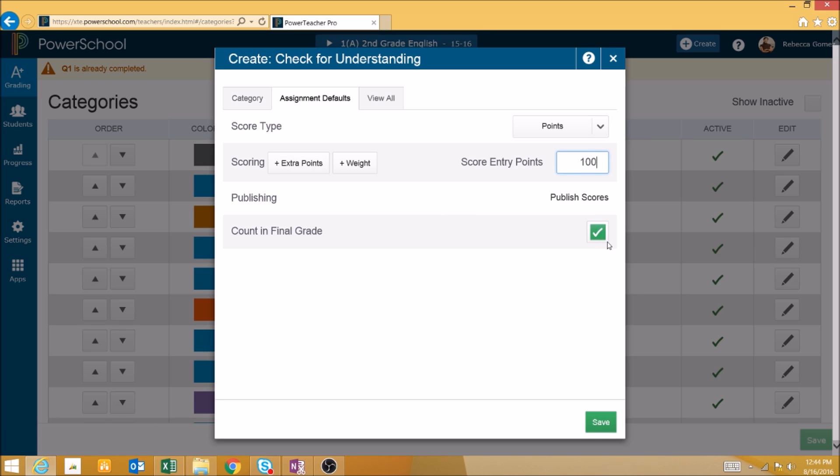The Count in Final Grade checkbox will allow you to determine whether or not assignments are, by default, counted in the final grade when using this category. This can be useful if you are creating in-class assignments that are still graded but won't be used in the final grade calculation.